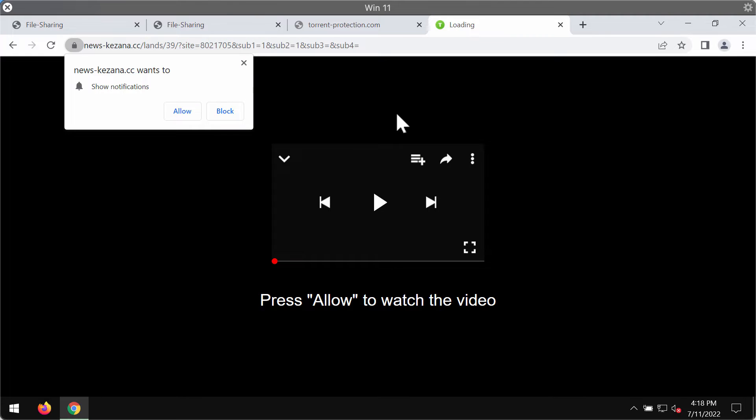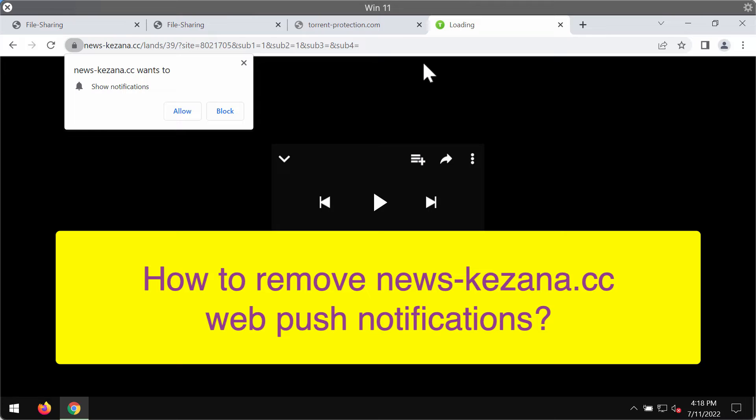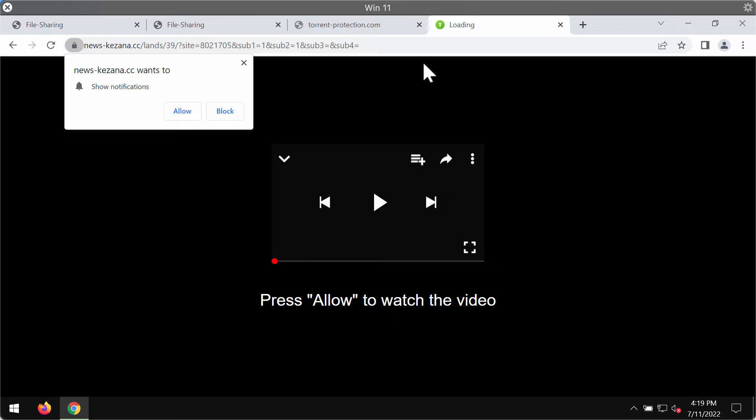This is the video guide dedicated to help you get rid of the browser notifications that are related to the website newskizena.cc.